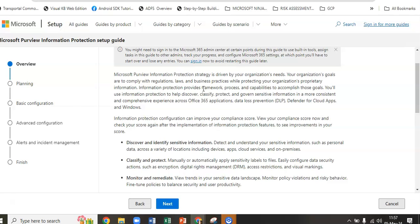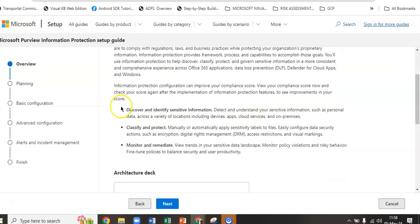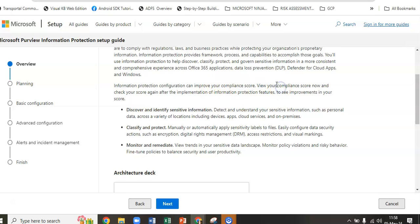The goals of the organization are to comply with regulation laws and business practices while protecting proprietary information. Information protection provides a framework, process, and capabilities to accomplish those goals. You will use information protection to help discover, classify, protect, and govern sensitive information in a more consistent and comprehensive experience across Office 365 applications and Data Loss Prevention.